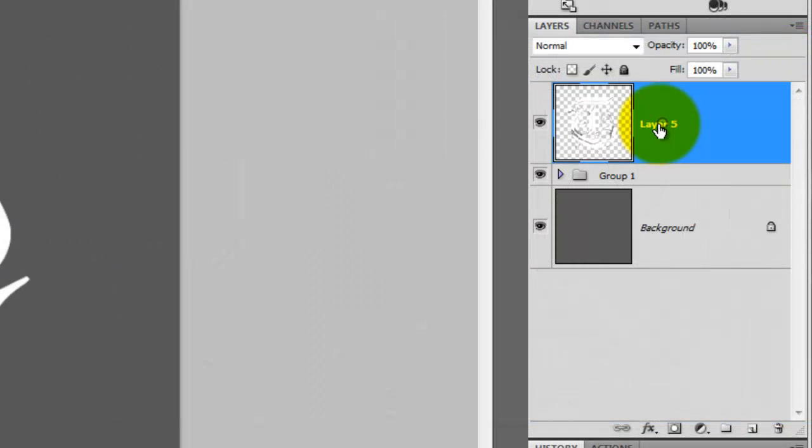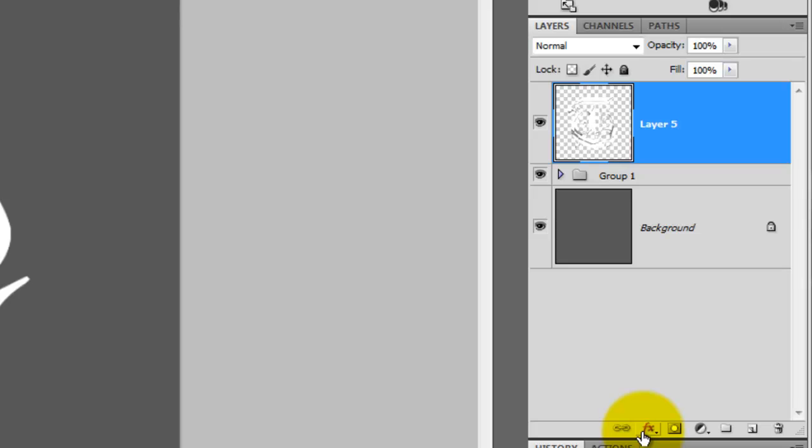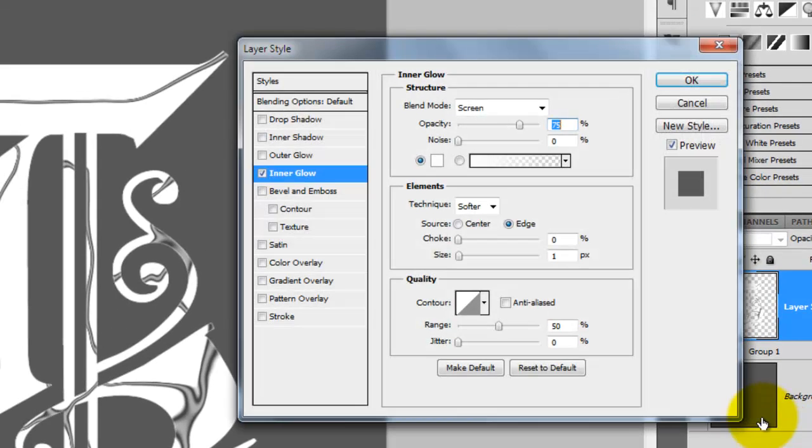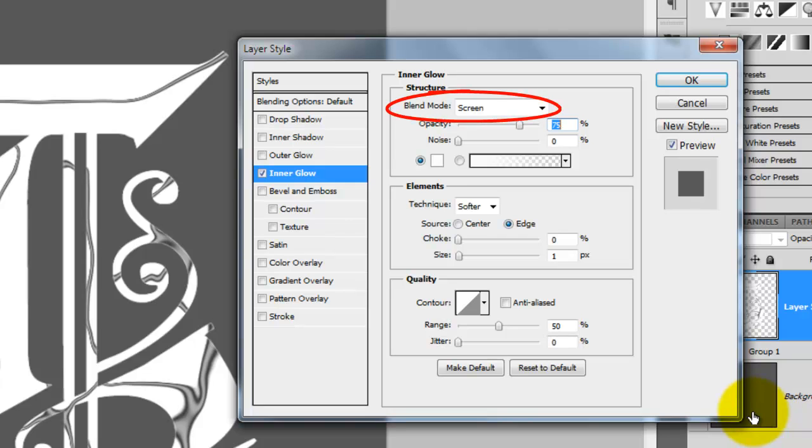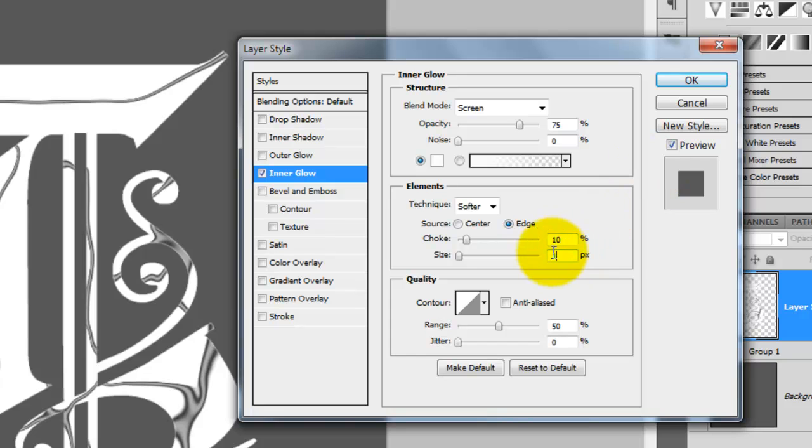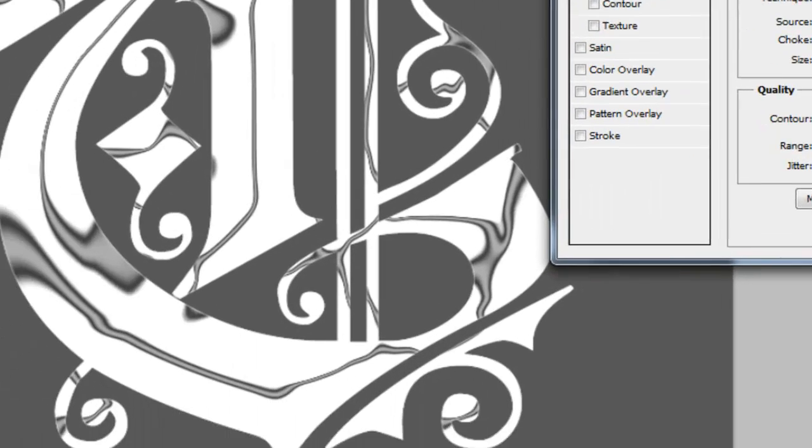Now that we have our chrome base established, let's start adding some nuance. We'll give our letter a subtle bright edge by clicking on the Effects button and choosing Inner Glow. For the Blend Mode, it'll be Screen and the Opacity is 75%. We'll choose Softer for the edge. For Choke, we'll type in 10% and for the Size, we'll type in 7 pixels.